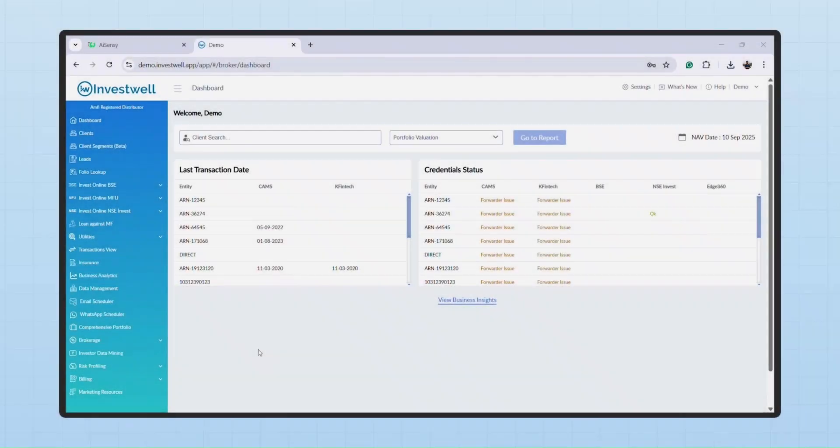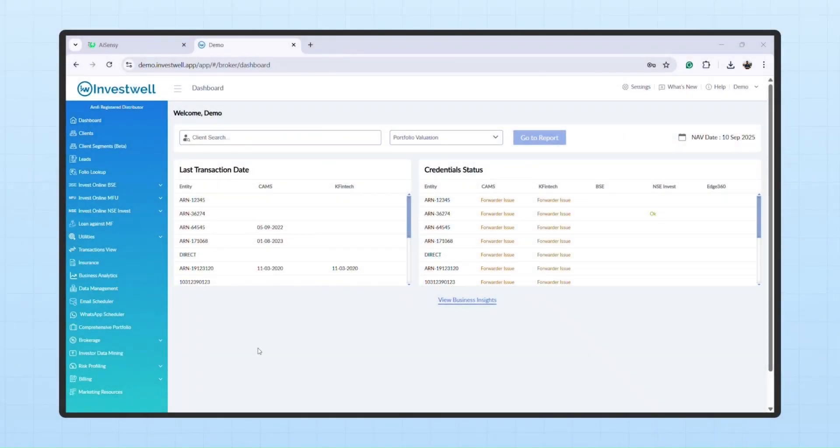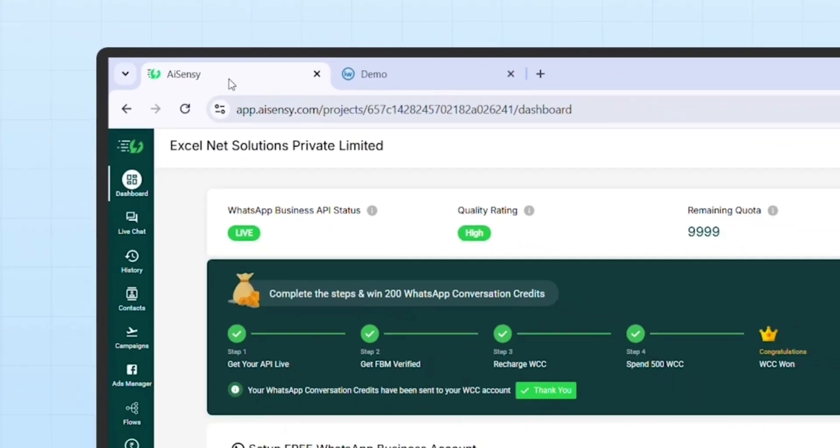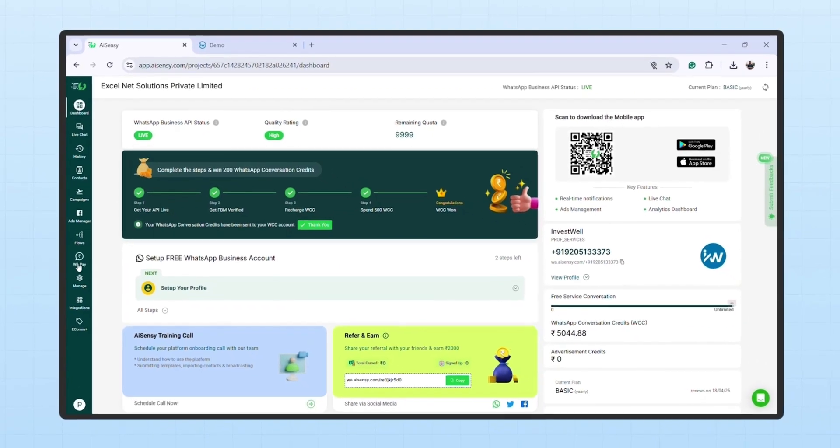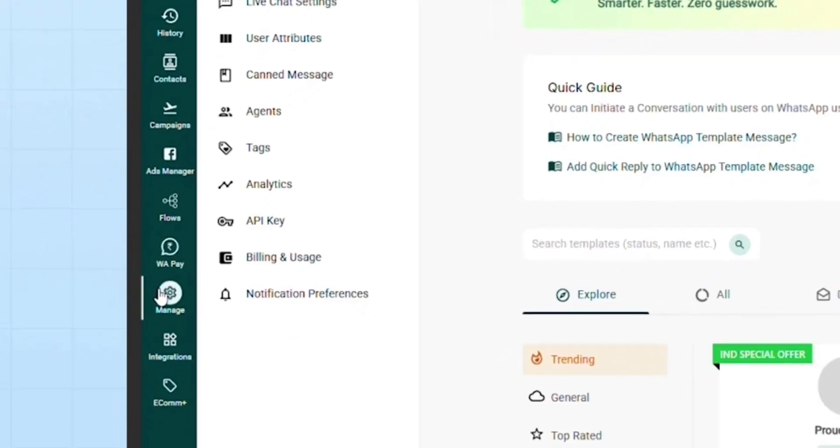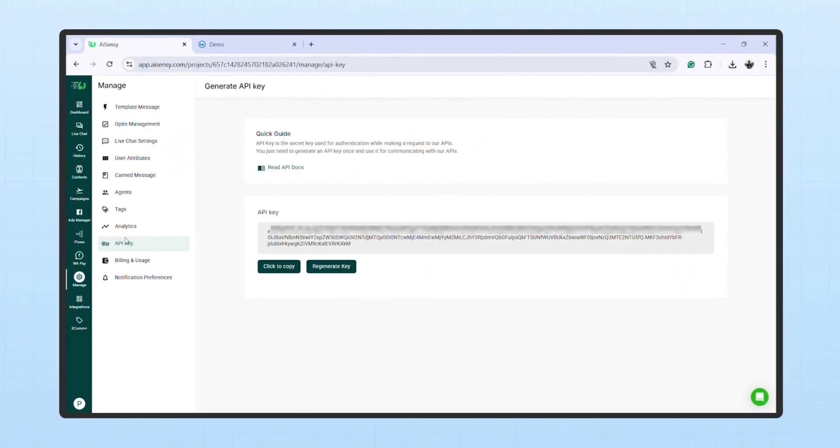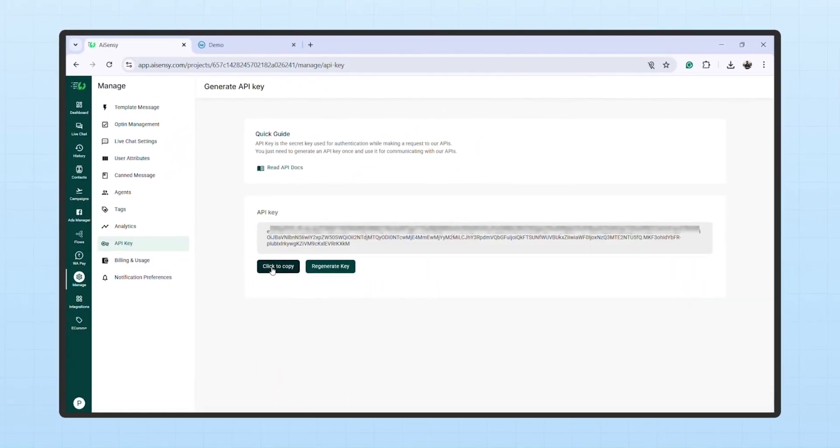Step 1: API key setup. First, go to your AISensi account, click on Manage, then API key. Now, copy the API key.